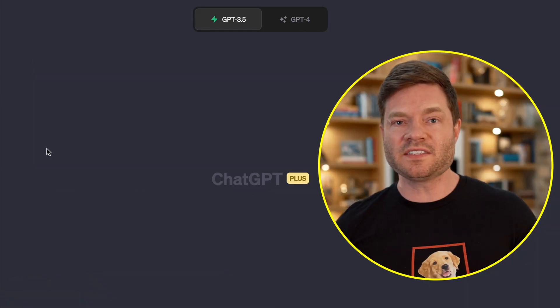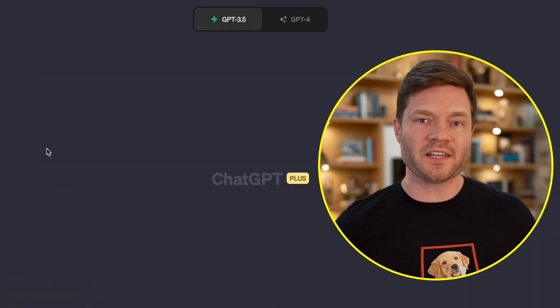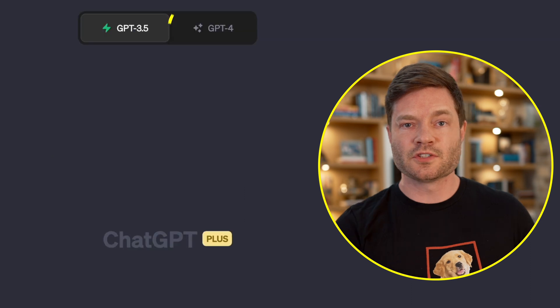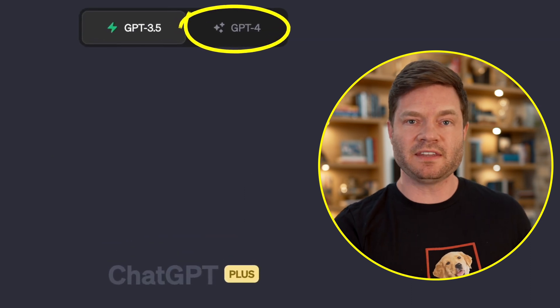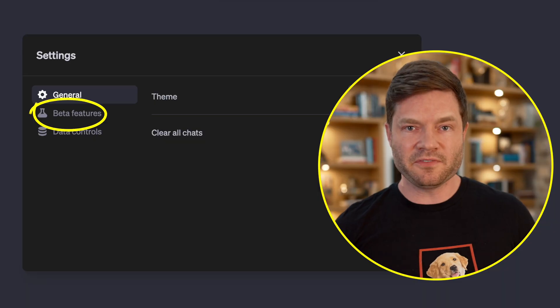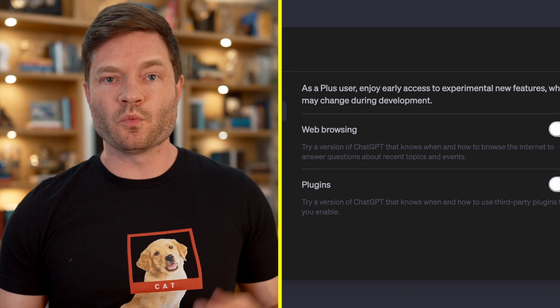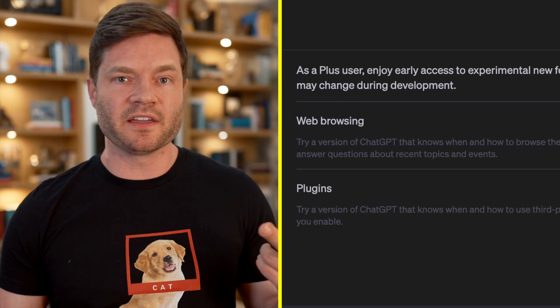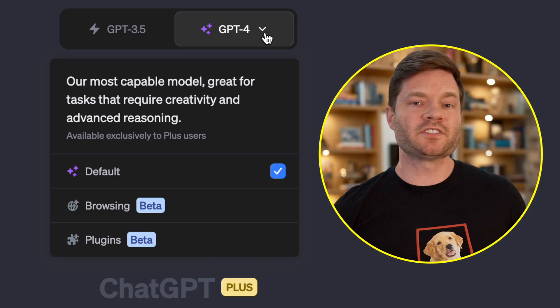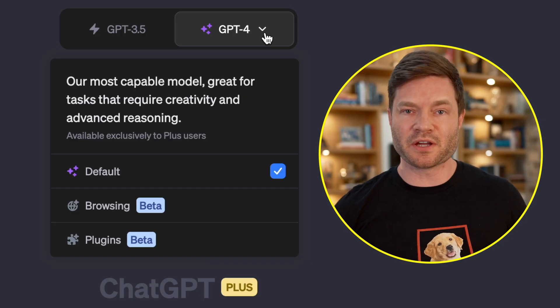Then you'll be greeted with the ChatGPT Plus home screen. Click this button and switch over to GPT-4. Then click on your email in the bottom left corner and go to settings, click on beta features, turn on web browsing and plugins. And now you'll notice the dropdown says browsing and plugins. Congratulations, we're ready to rock.